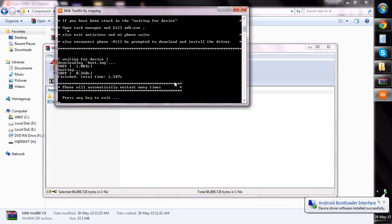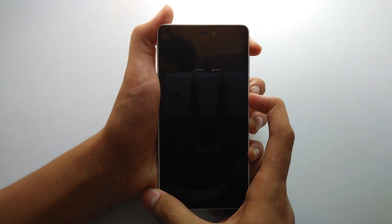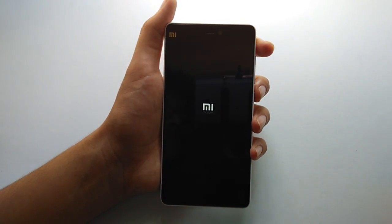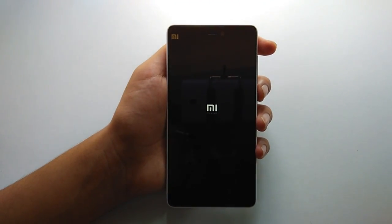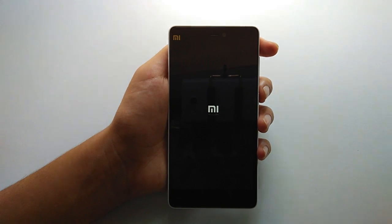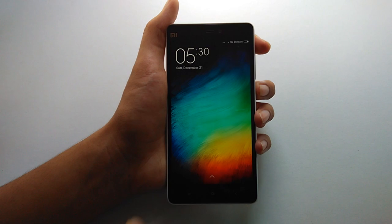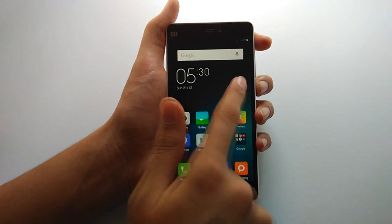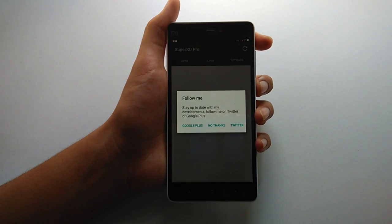When the message 'press any key to exit' appears, exit the application. Your phone will now be in fastboot mode. Press and hold the power button and your phone will restart. Your Mi 4i is now successfully rooted — you can see the SuperSU icon. Follow the same method for installing TWRP custom recovery.